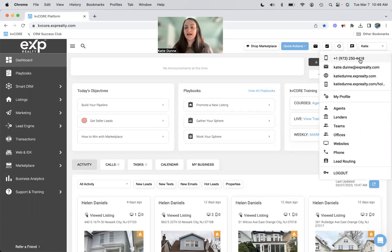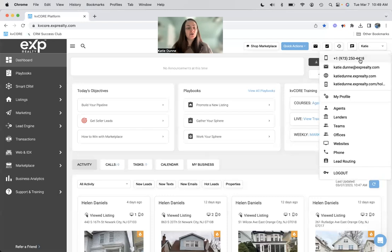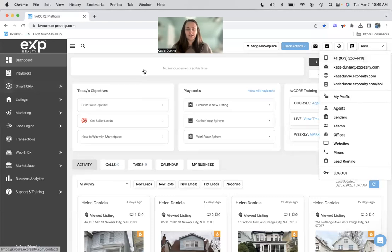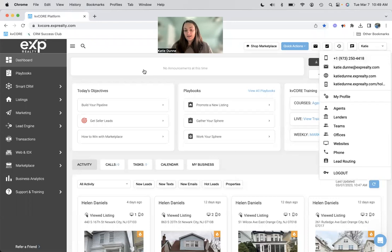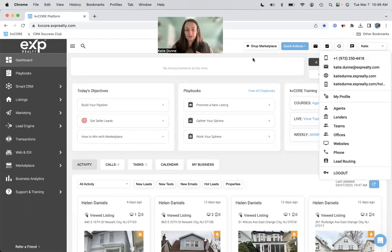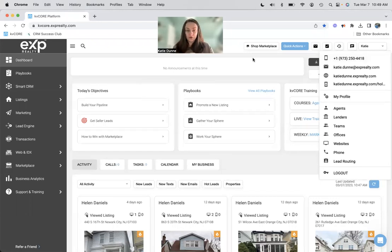And it is attached to how you communicate with people in your smart CRM. So if you are texting people comes from your smart number. If you call people through the system, your smart number shows up on their phone.